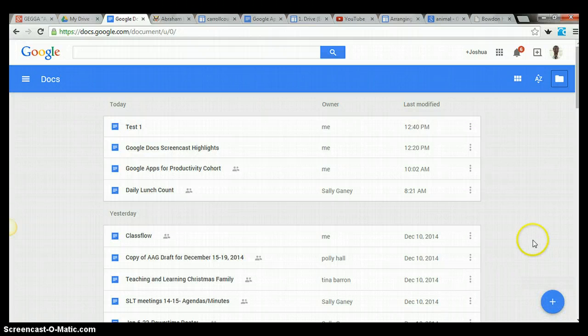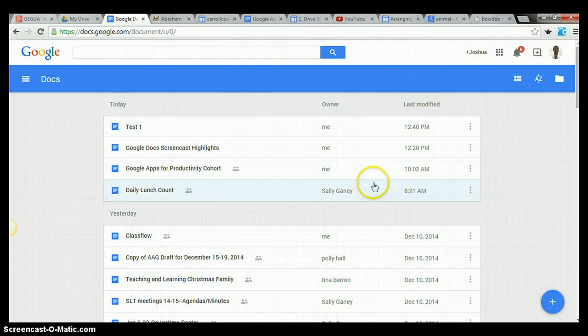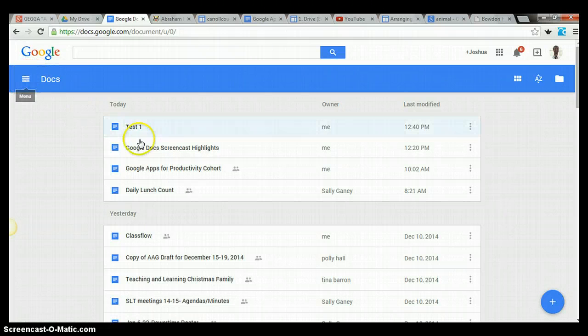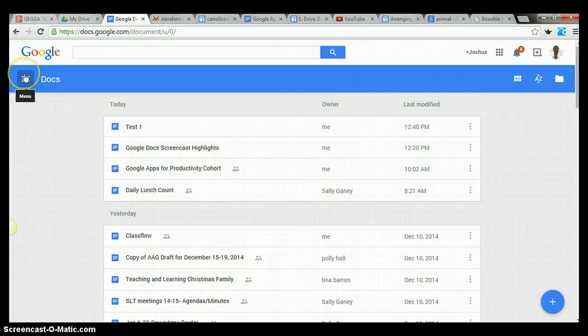You can also create documents from right here as well. So it's just kind of one of those new features Google's trying. I'm not sure of a huge benefit to this Docs page. I usually do most of my work in Drive.